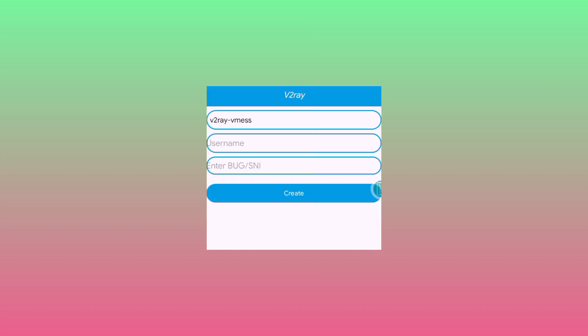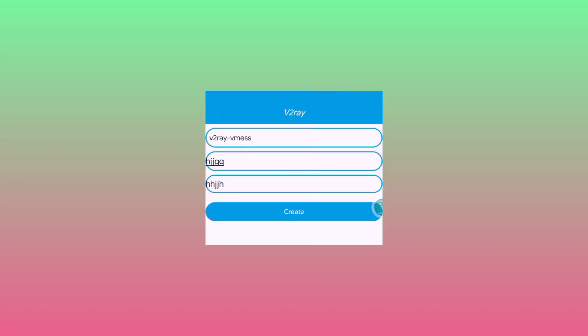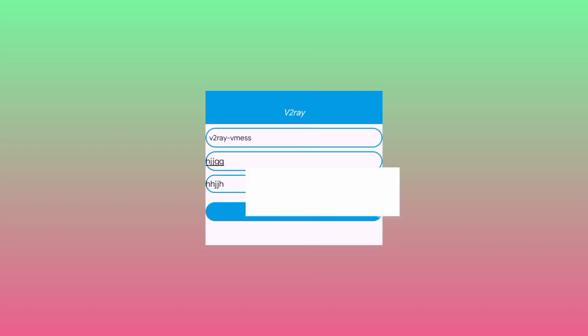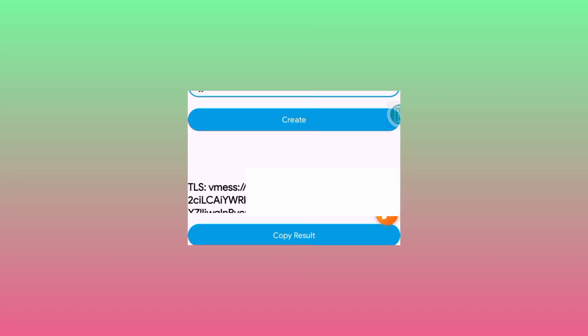On this page you need to enter a username and SNI. Enter any username and for the SNI enter overghost. After doing that, click on create. After some time the app will process your request, and you need to click on copy results.